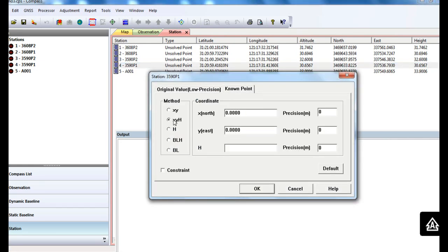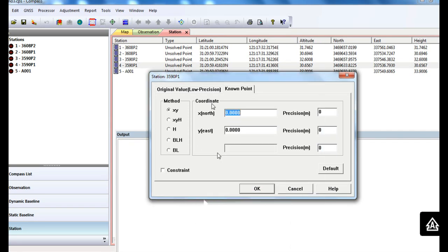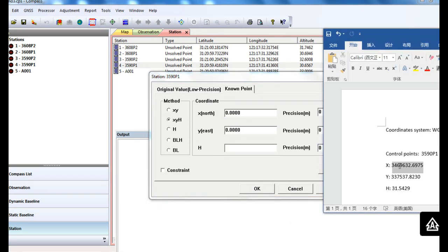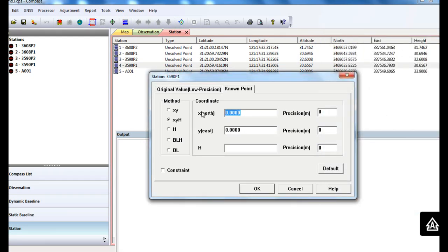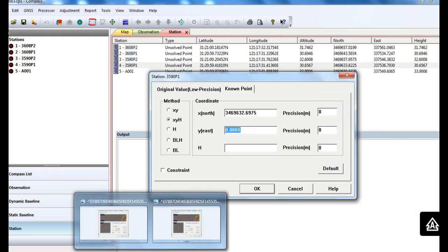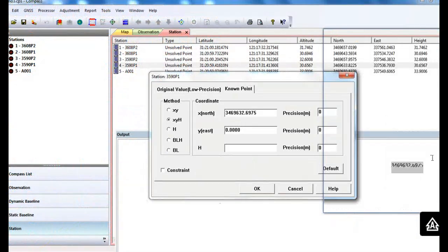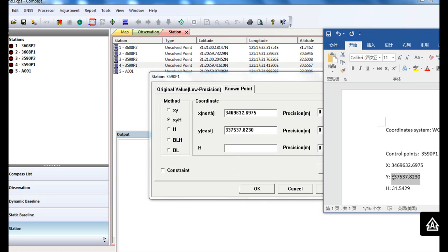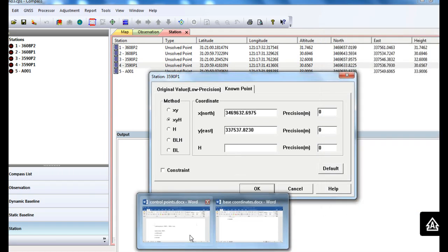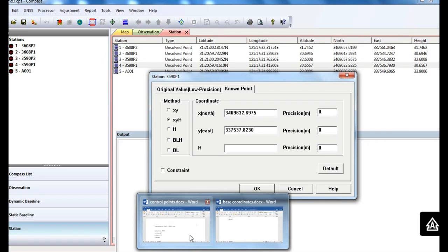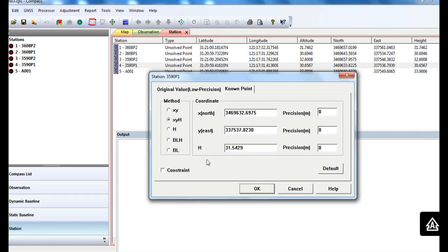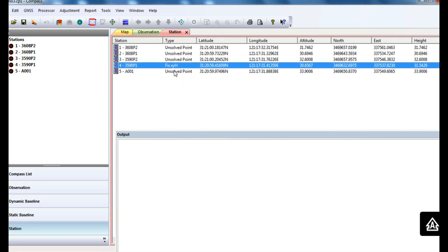Enter the known point value and check the constraint. Enter the sigma.